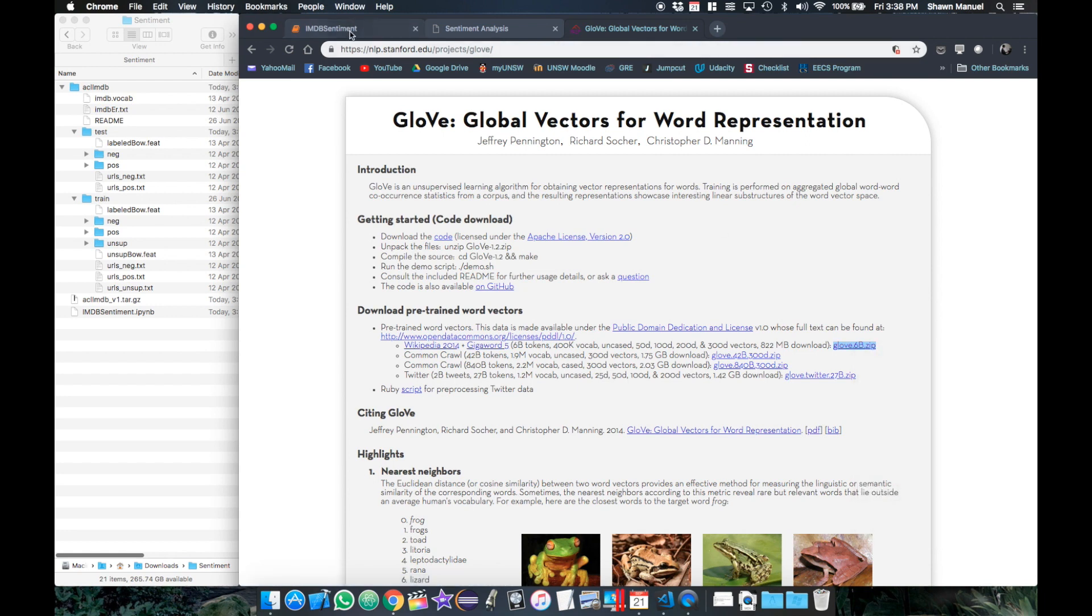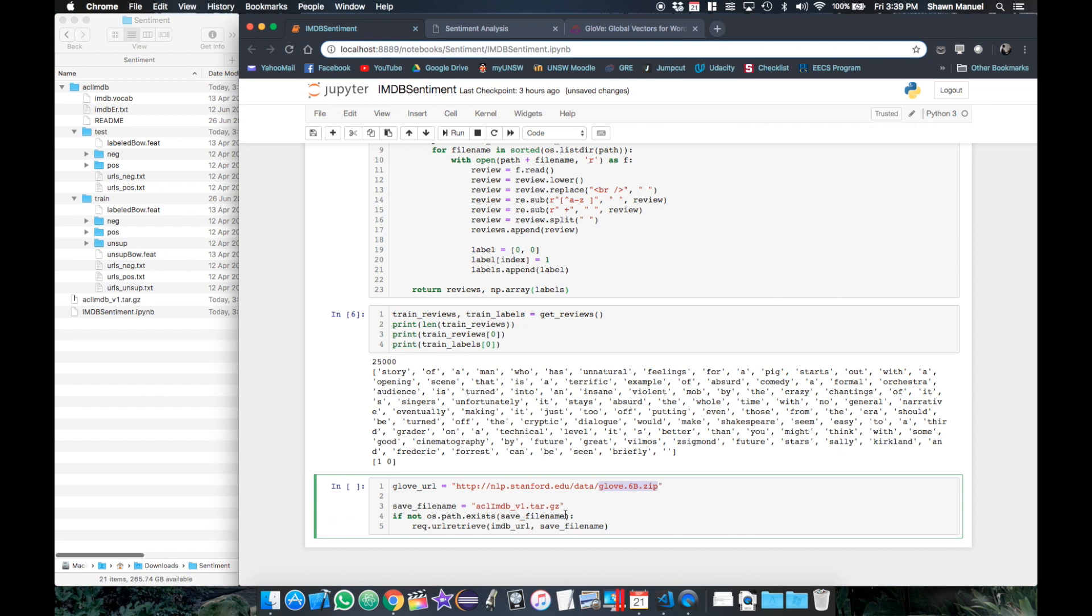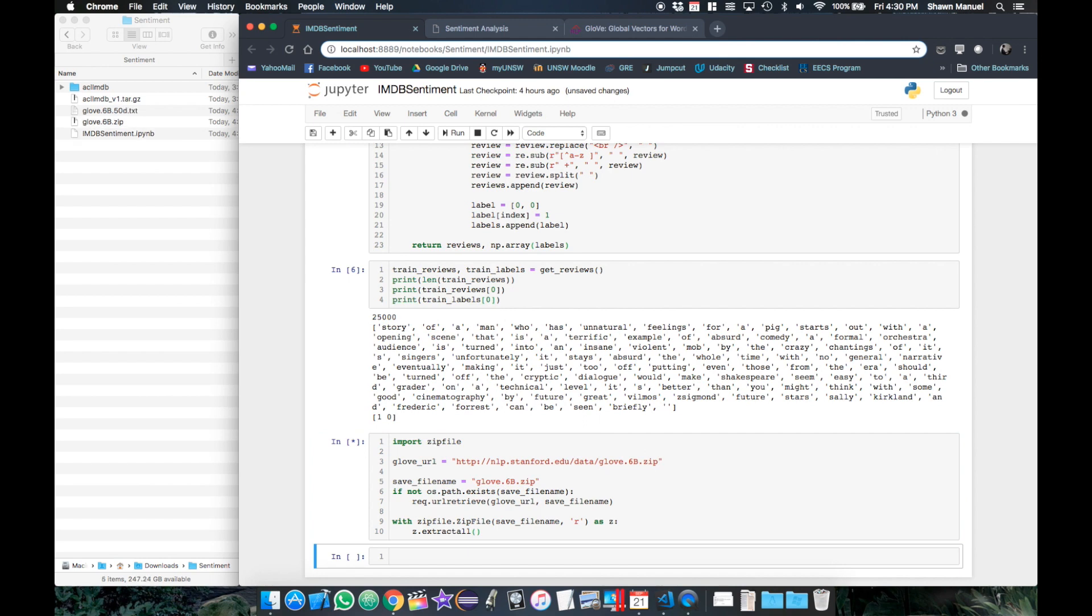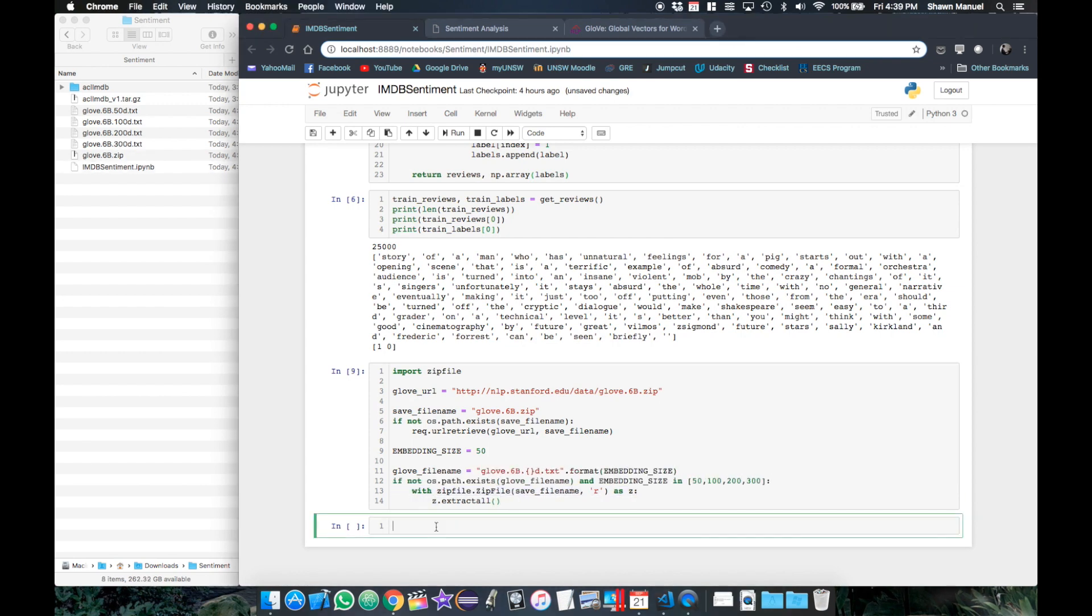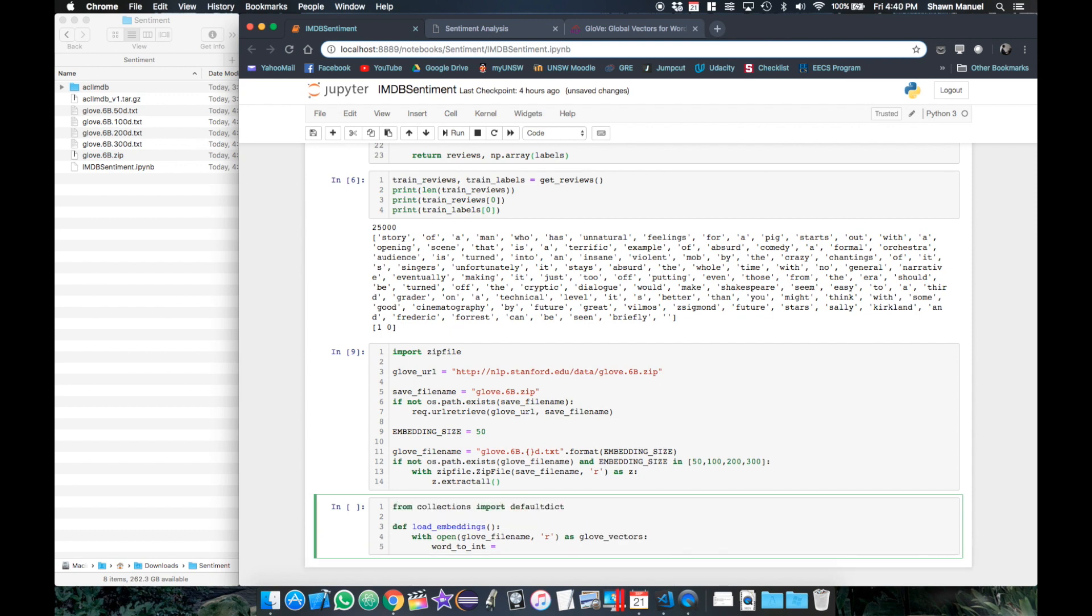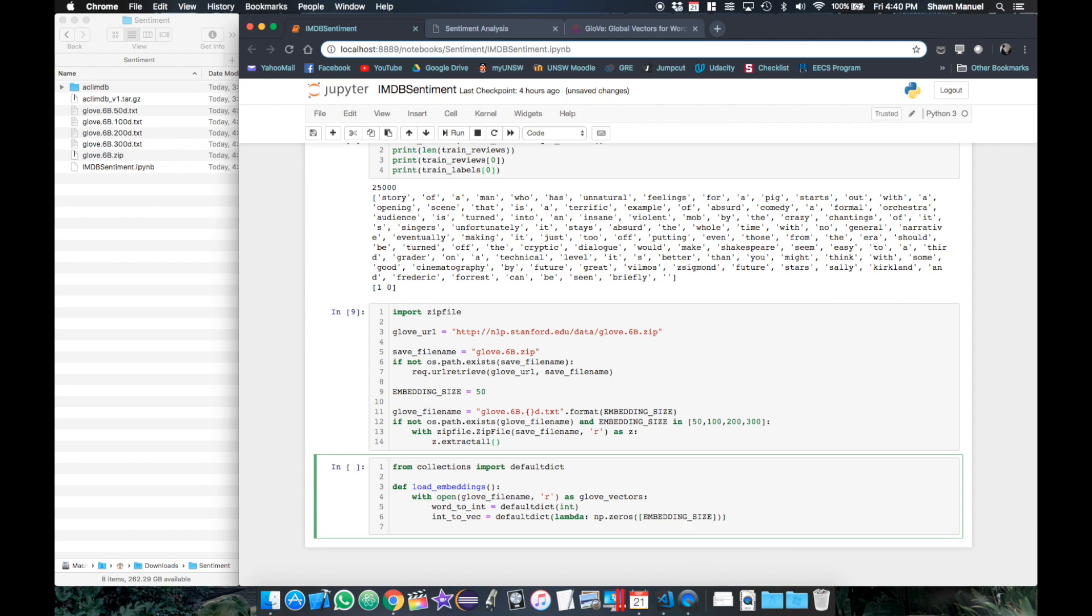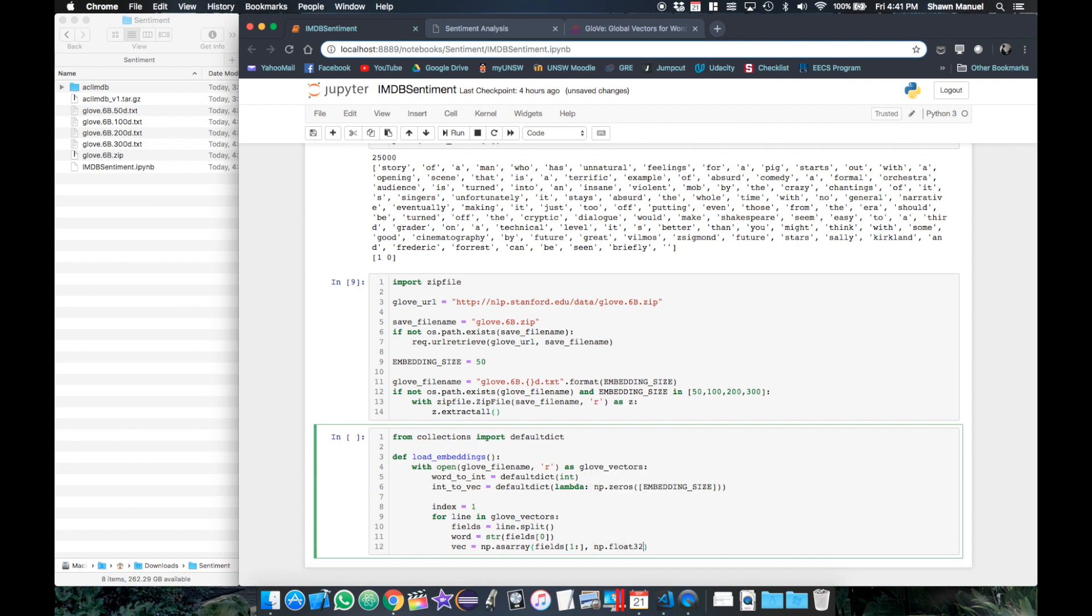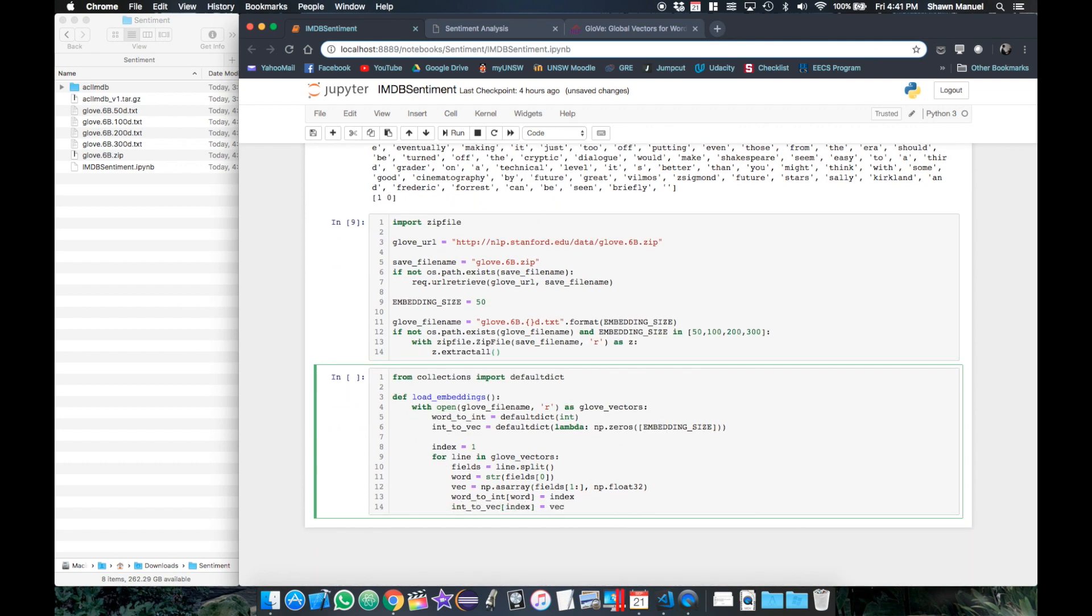So we're going to use a predefined embeddings vector called global vectors or glove which are available online. And we can find the link to download them here. And in our notebook, we will download the zip file like we did for the IMDB data. Then using the zip file library, we will unzip the file and extract the contents. And we will use the glove embeddings with 50 features as our embedding size. And so we'll save the file name as a variable. Then to load the embeddings from the file, we define a default dictionary to map each word to its index and also from the word's index to its vector. The default dict allows us to specify a type and provides the default value for that type for any unknown hash. So basically unknown words will get an index of zero and the index of zero will give us a zero vector. Then we start from index one and go through each line in the glove file and split it into individual fields. So the word is the first field and its vector is the remaining fields as floats. So then we just need to map the word to its index and the index to its vector and repeat it for all the words.